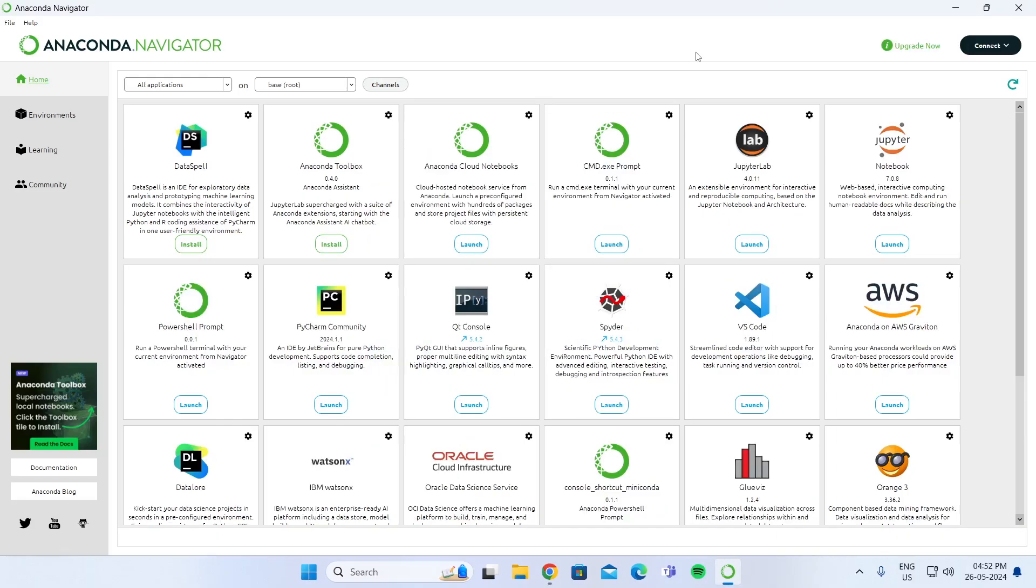After you have opened Anaconda Navigator, you can go onto Jupyter Notebook or anything else and code your Python code there.